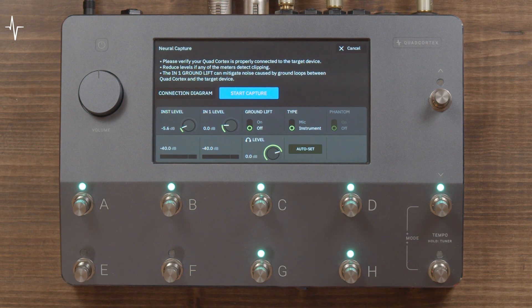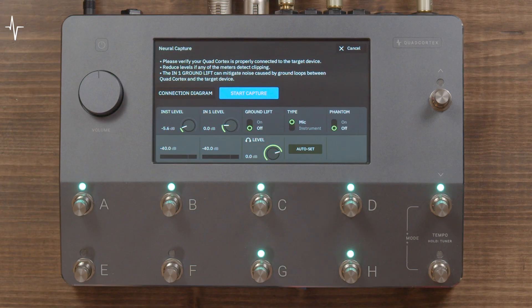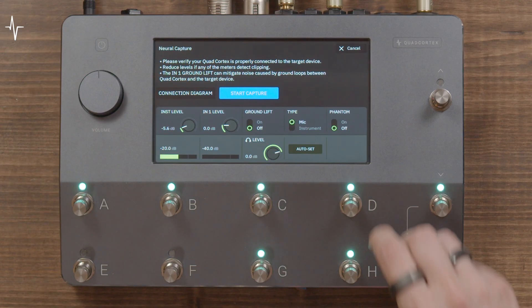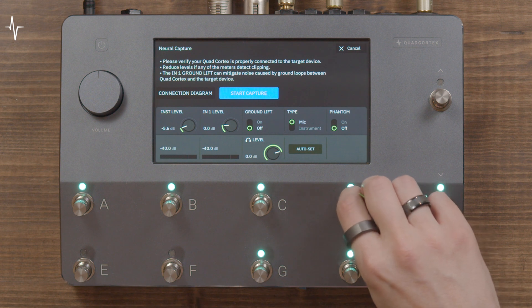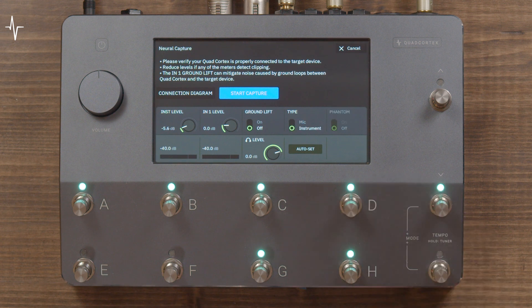Make sure you set the type switch appropriately: use Instrument if you are using a TS cable, or Mic if you're using an XLR cable. Enable phantom power if you are using a microphone that requires it. Set your instrument level by playing a few chords, hitting the strings quite hard, and set the level as high as you can without clipping the input — around -10dB is a good goal.